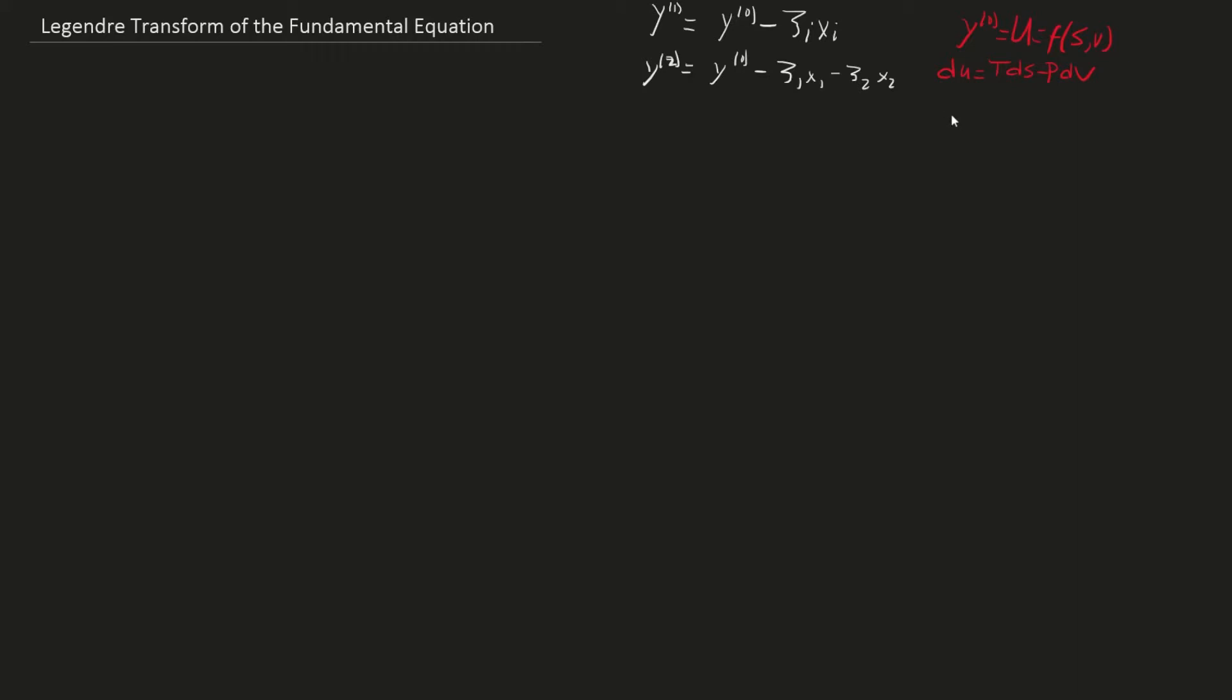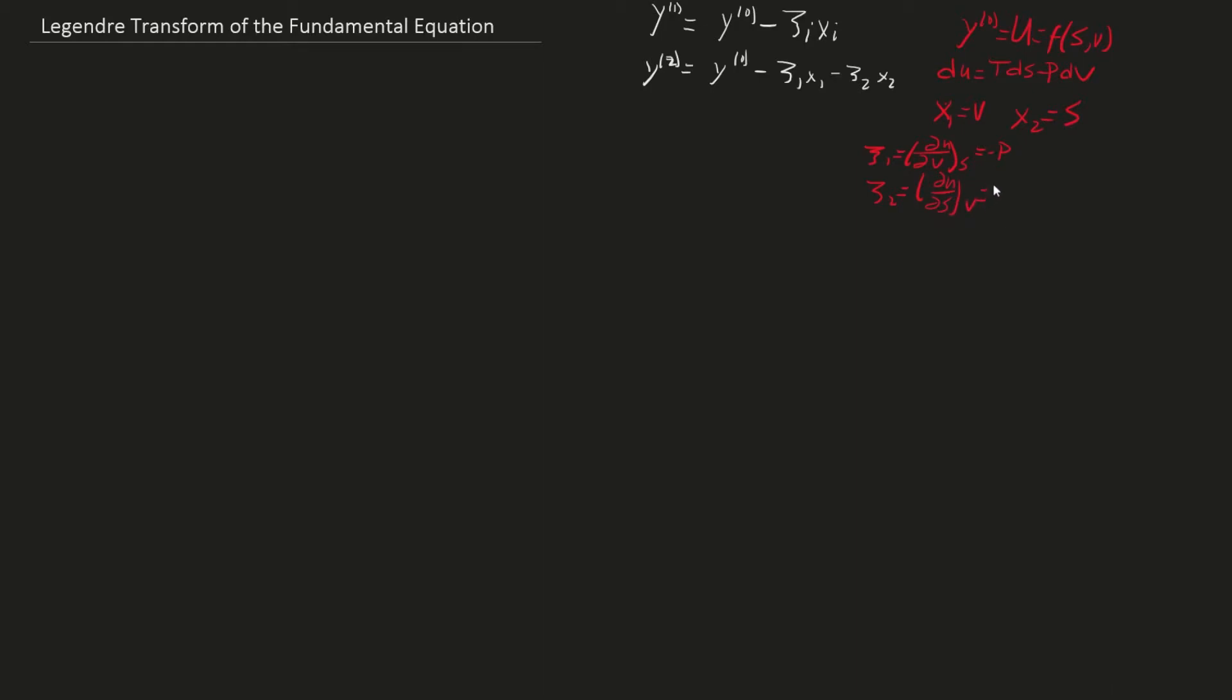From the equations for internal energy, we can see that x1 can be taken as volume and x2 as entropy. This means c1 would be du/dv at constant entropy, and c2 would be du/ds at constant volume. c1 is negative pressure from the fundamental equation, and c2 is temperature. These concepts of the total differential come from multivariable calculus.